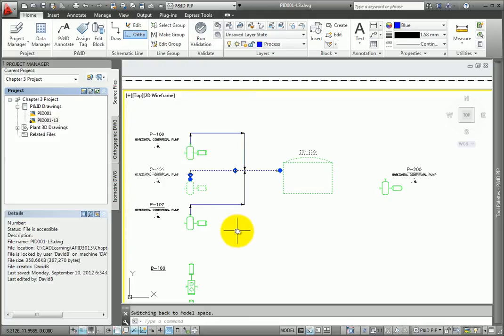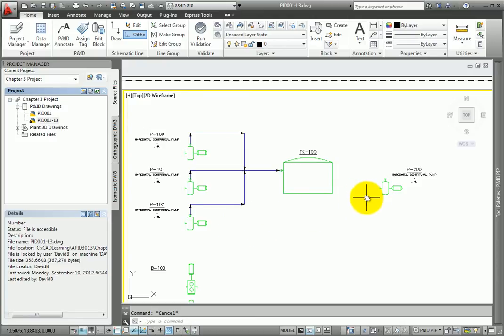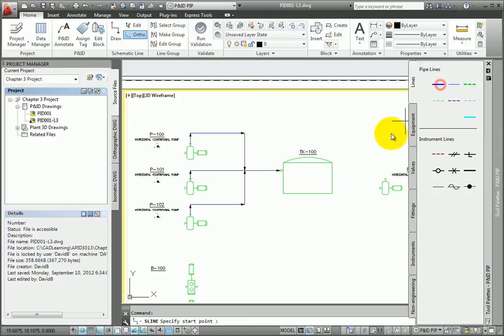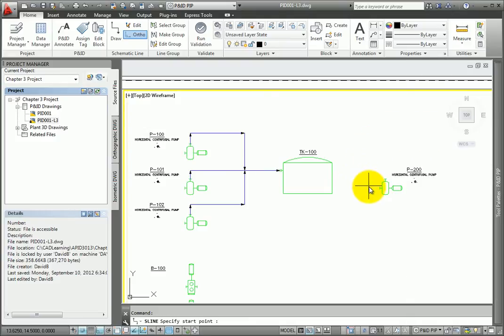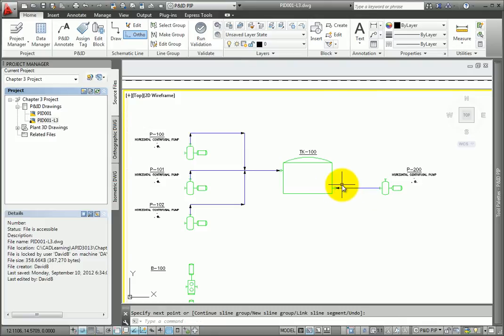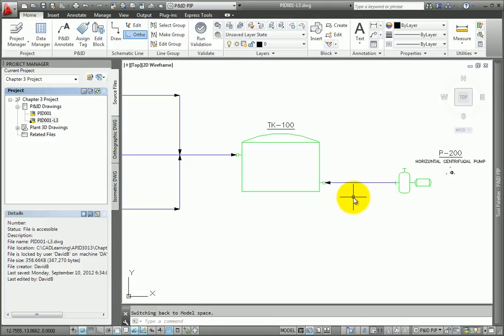What happens if I draw a pipeline segment in the wrong direction? Sometimes it's easier to start from an ending point. Select the Primary Line Segment Tool and then pick the suction point on pump P200. Draw the line segment straight to the tank and the connection will be made.